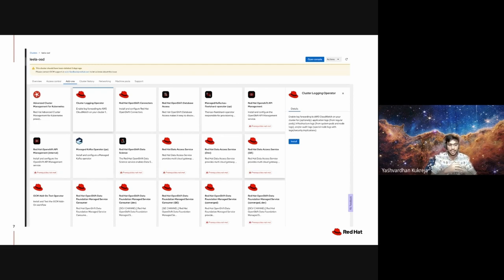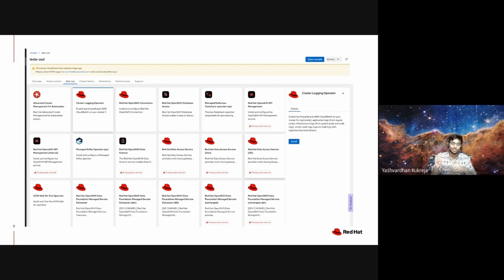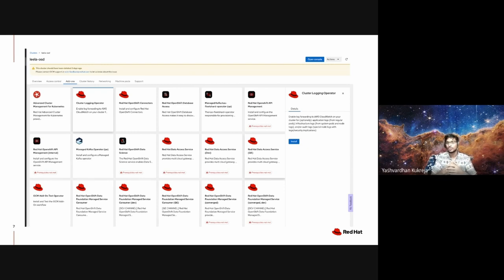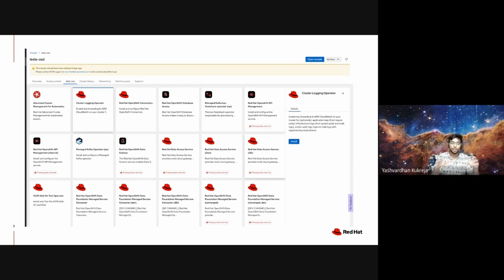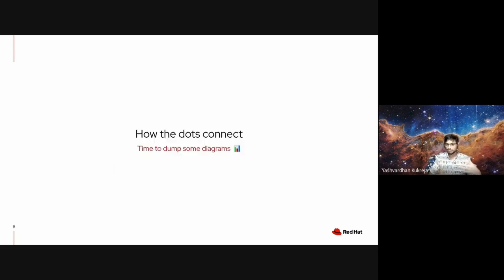As part of this UI there is an add-ons tab which essentially shows the entire catalog of all the add-ons which a customer can install. Installing an add-on is as simple as just clicking on one of these thumbnails and clicking on the install button. If there's a complicated add-on to install which requires a bunch of input parameters, the UI would prompt you to provide those parameters through an interactive form.